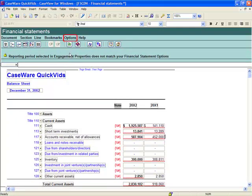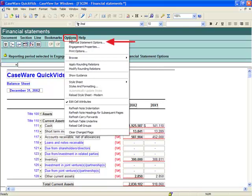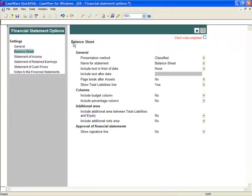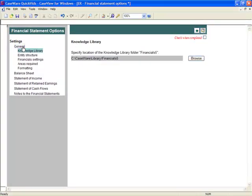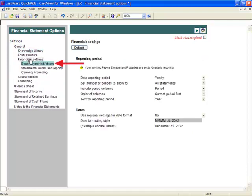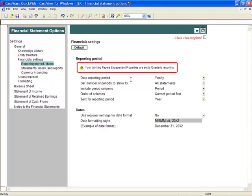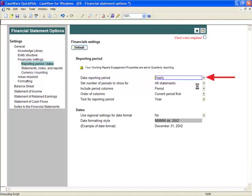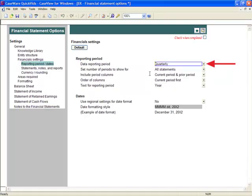From the template menu, select Options, Financial Statement Options. In the left frame, select General, Financial Settings, and select Reporting Period and Dates. A warning appears. Once the Data Reporting Period is selected to quarterly, the warning is removed.